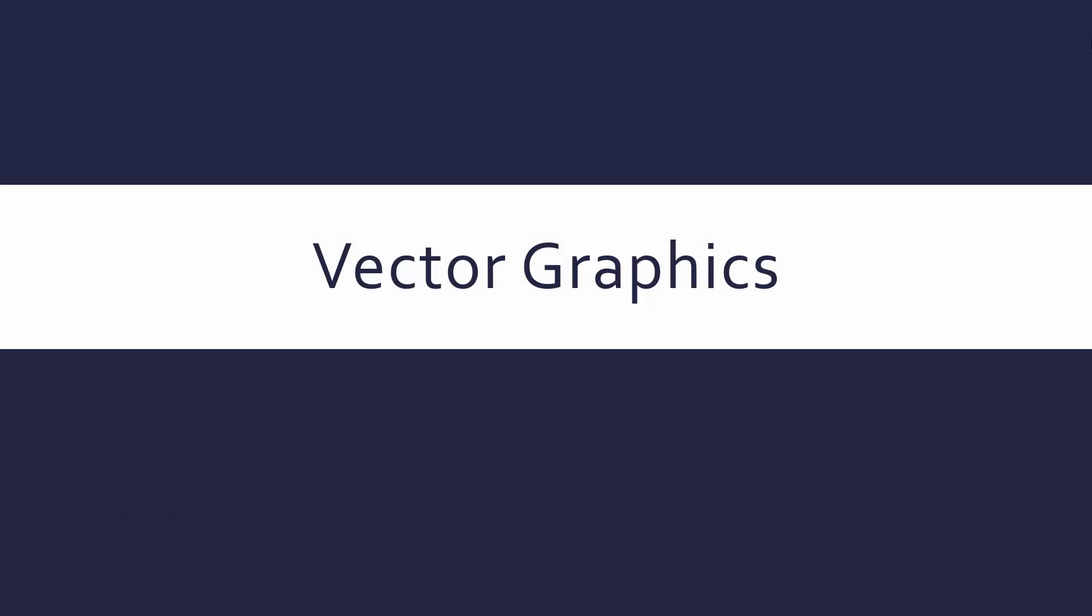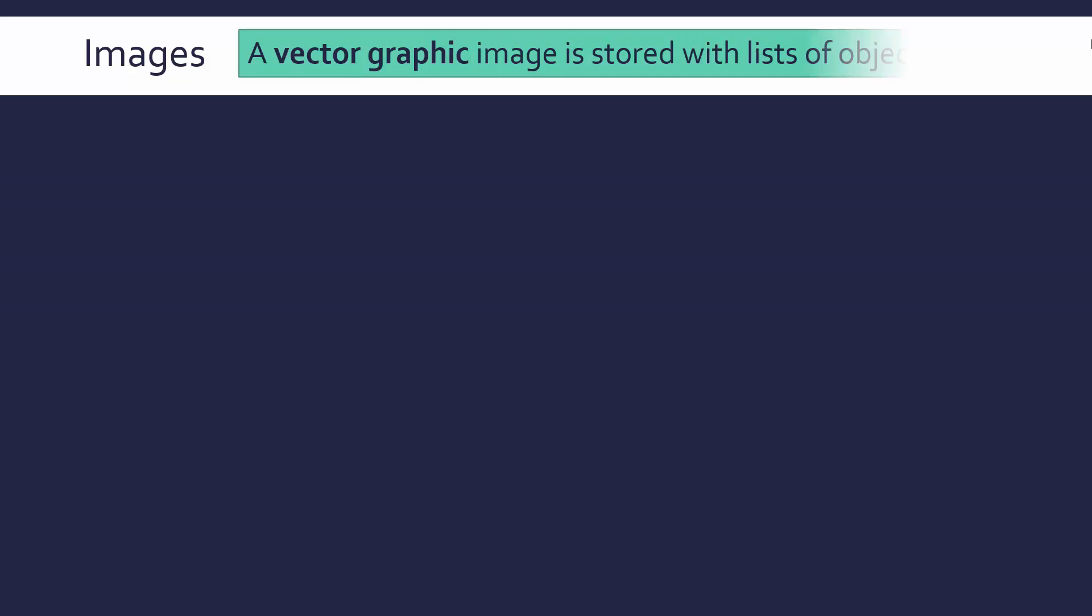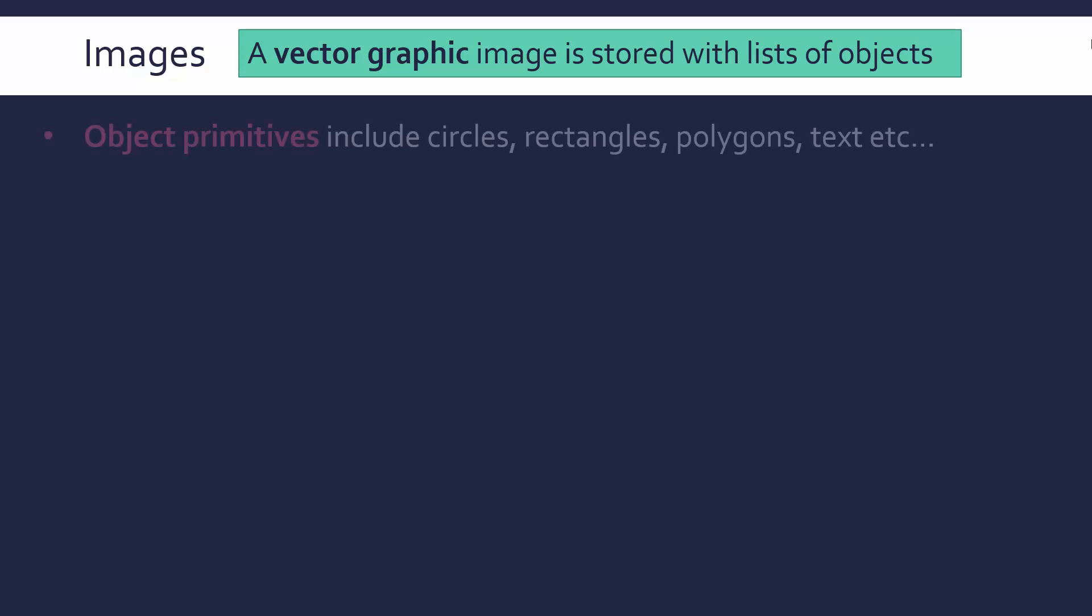Hi, having looked at how computers can represent images as bitmaps, we're going to look at another way to represent images, which is as a vector graphic. First of all, a vector graphic type of image is where we are storing it with lists of objects. We're not storing it as loads of pixels, we're storing it as lists of objects.